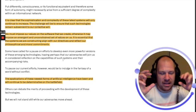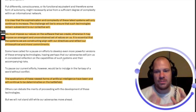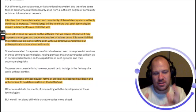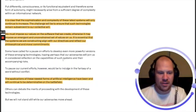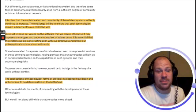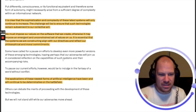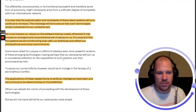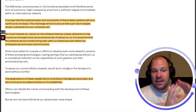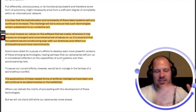It is essential that the systems we are constructing align with our directives and reflect our philosophical and moral commitments. This is where you see Alex Karp's real value.